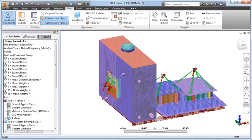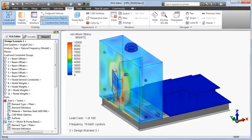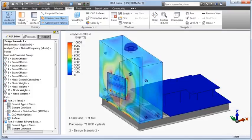fore-aft, athwart ship (that is side-to-side), and vertical.